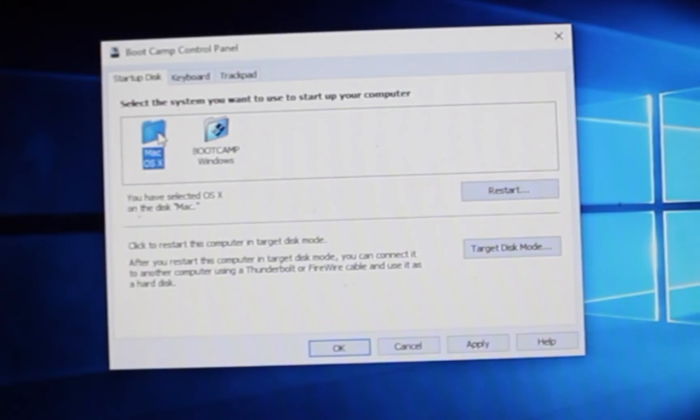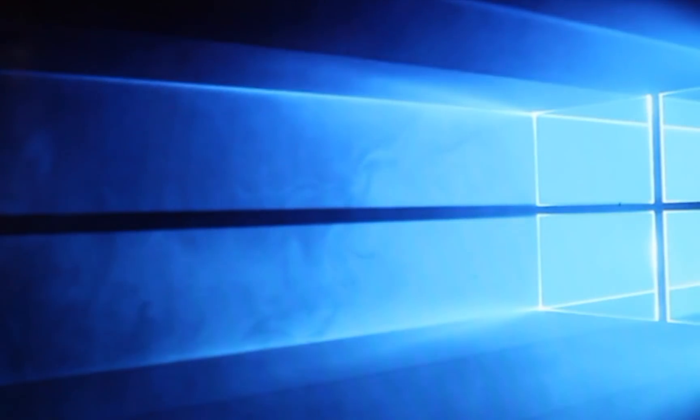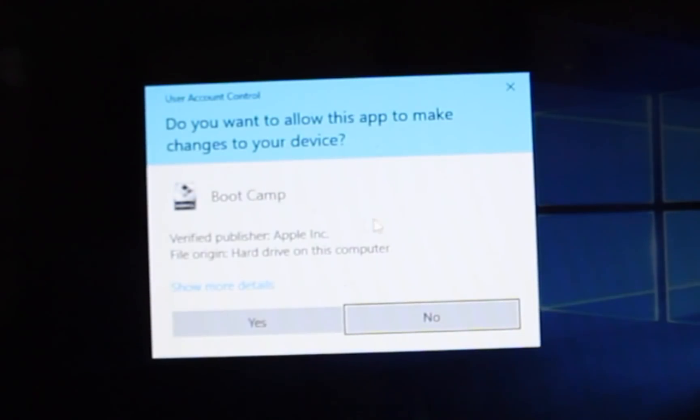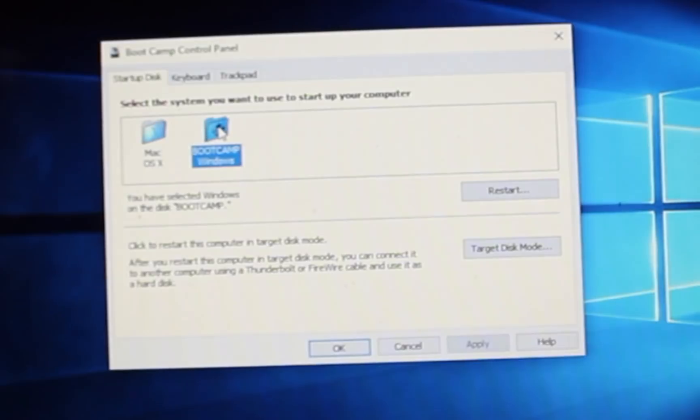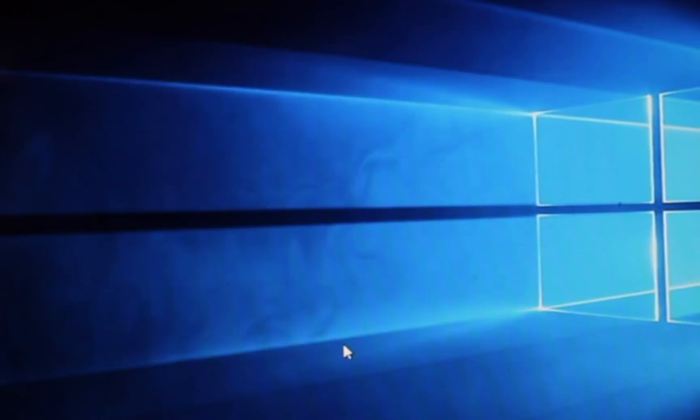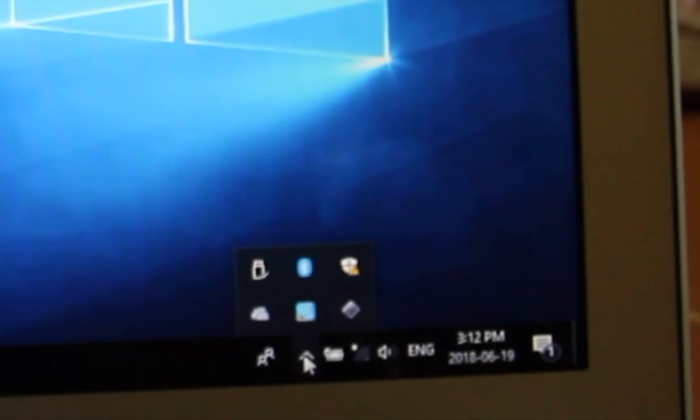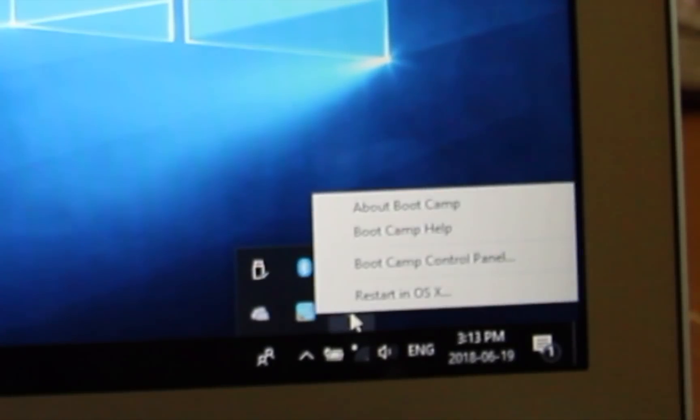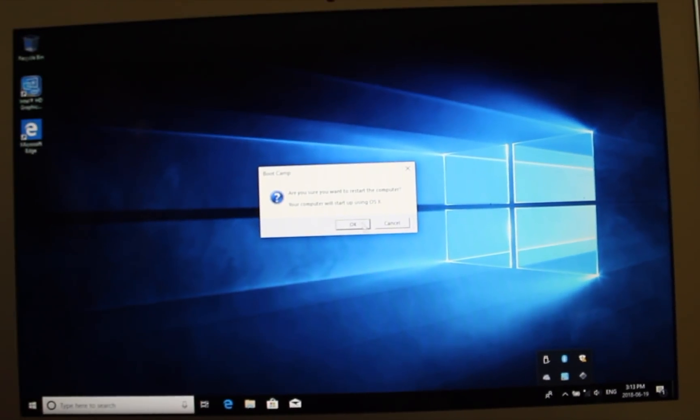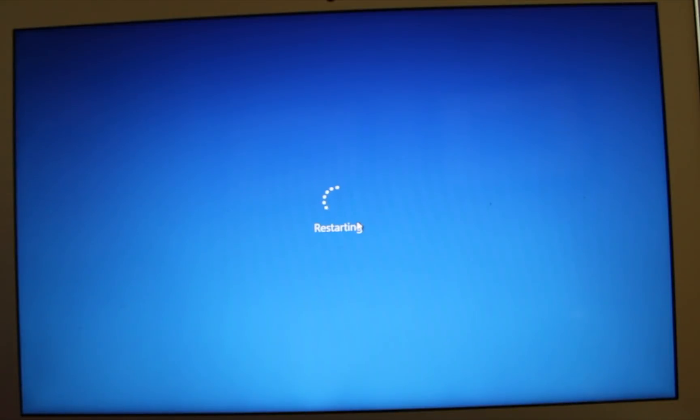This is another way to boot into the Mac side or the Windows side. You can also change your keyboard and trackpad options. If you want to always boot into the Mac side, you just click here and click OK. That will become the default. If you want the Windows side to be the default when your computer boots up, then you can click here and click apply and OK. But for now we're just going to boot straight into the Mac side. We can click on Boot Camp, restart in OS X. And we should boot right back into the Apple side.